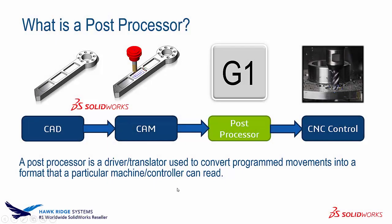So what is a post processor? We're going to start with the CAD file. We'll take that CAD file and add CAM data to it. We'll add tool paths inside of SOLIDWORKS CAM. And then from the CAM data we need to get that data somehow to the CNC machine.